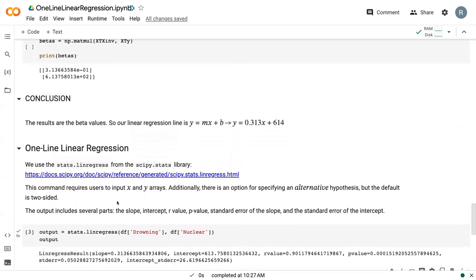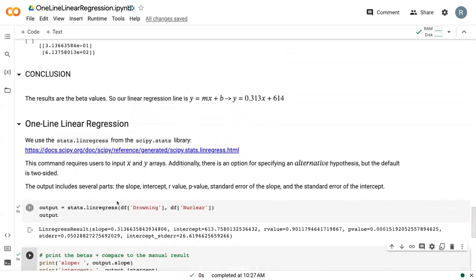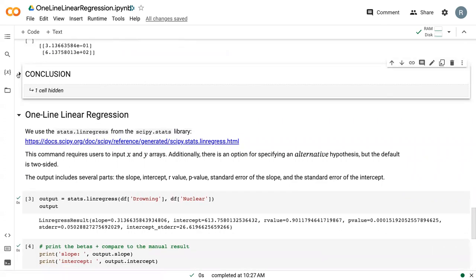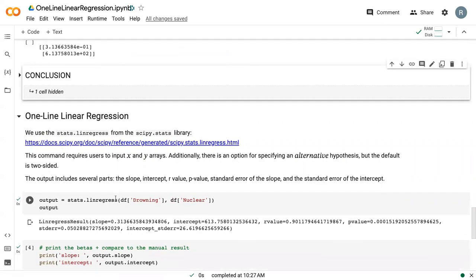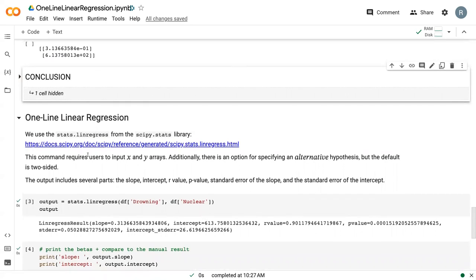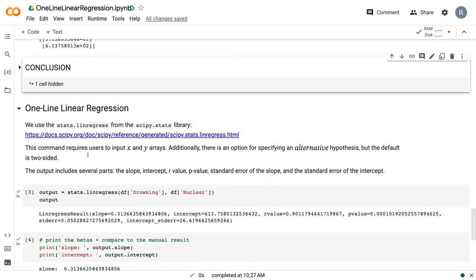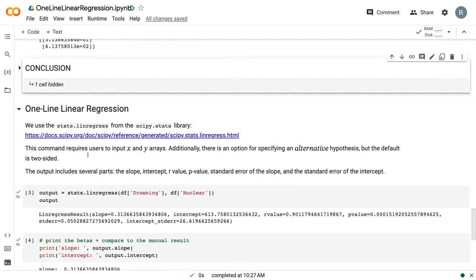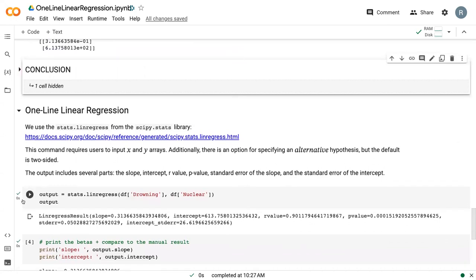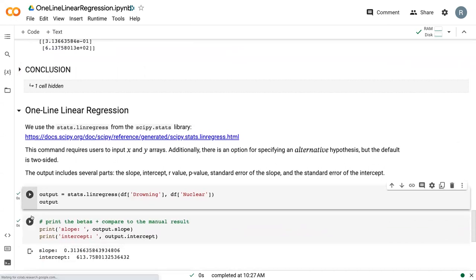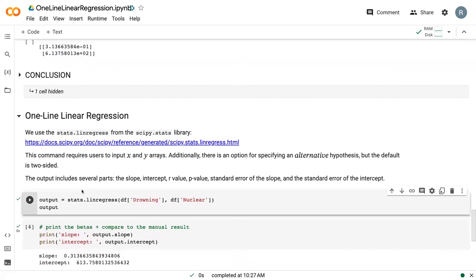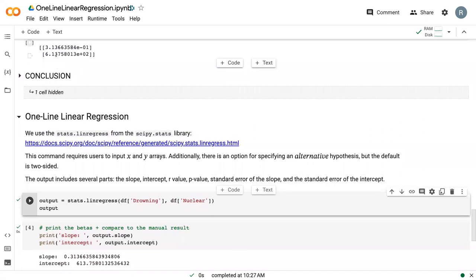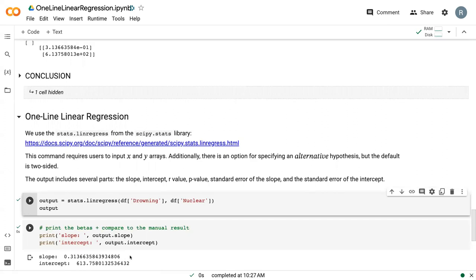If we look up here, they are exactly the same. So if I hide some cells, we can see that there. Here is our manual output, here is our automatic one-line output, and we can see that they're the exact same number. This uses that linear algebra solution and comes to the exact same answer.